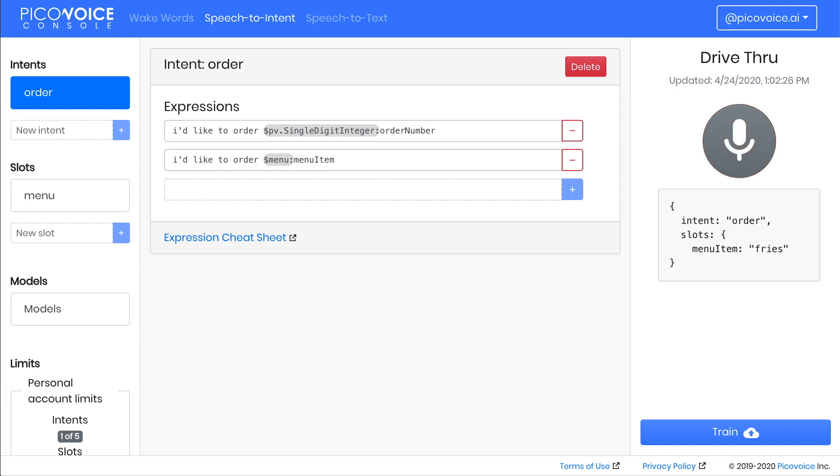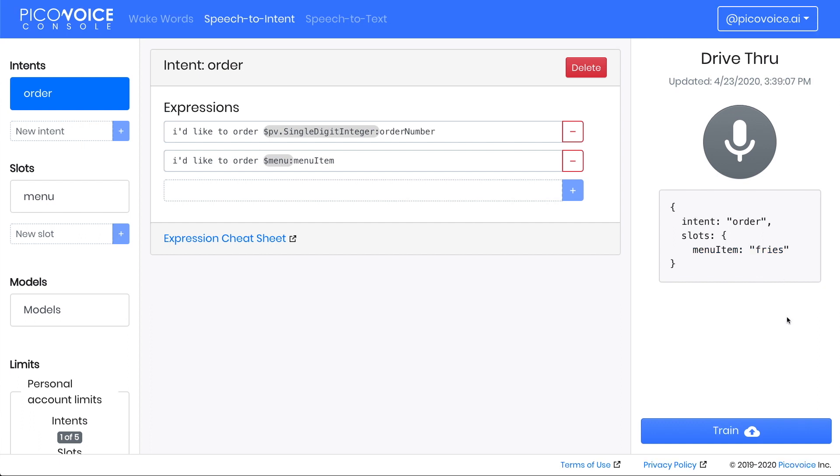As before, we can see the intent order was determined, and this time instead of the built-in slot, we have our custom menu item returned with the name that we set in the expression. When you're happy with your context, it's time to train it.